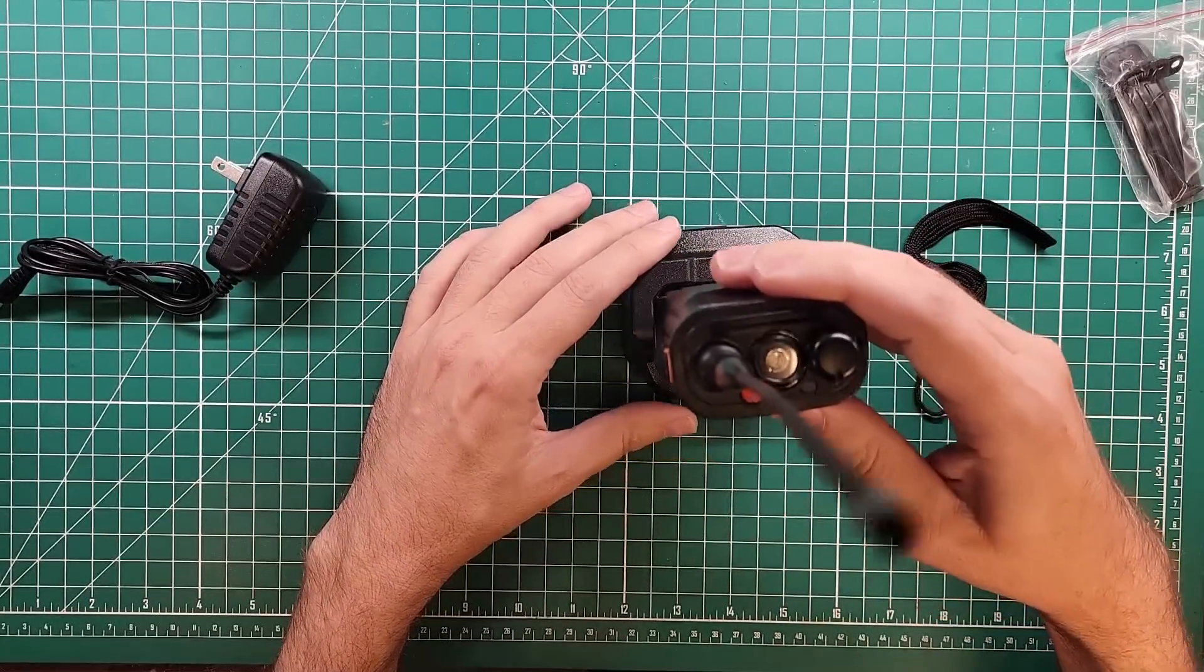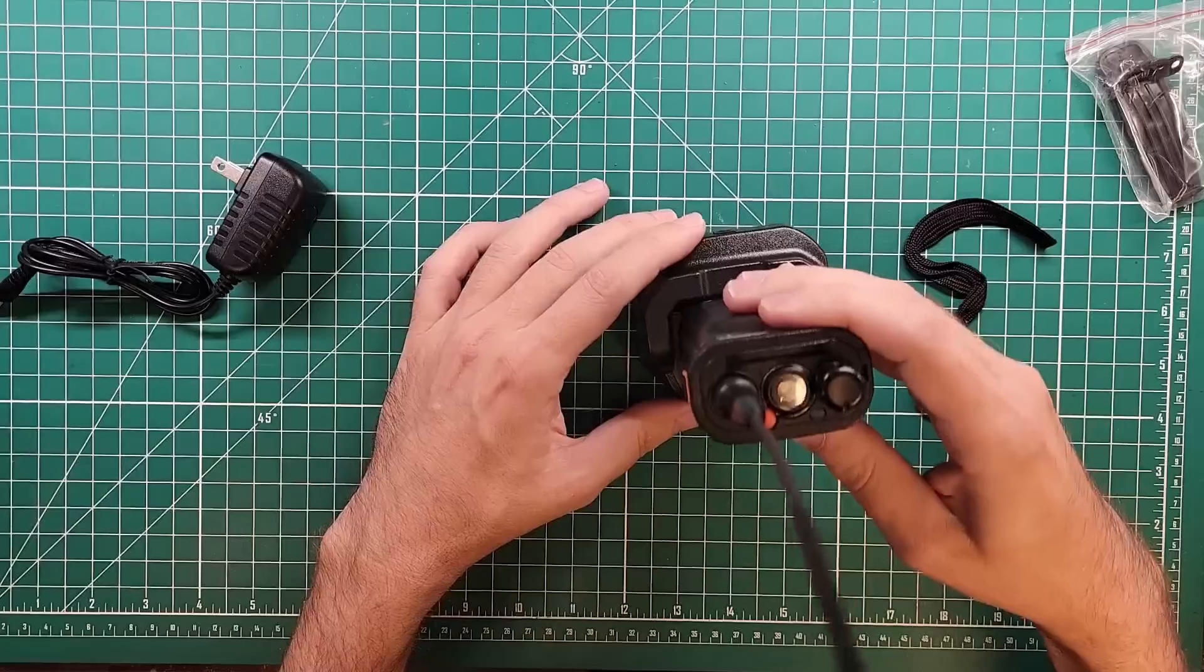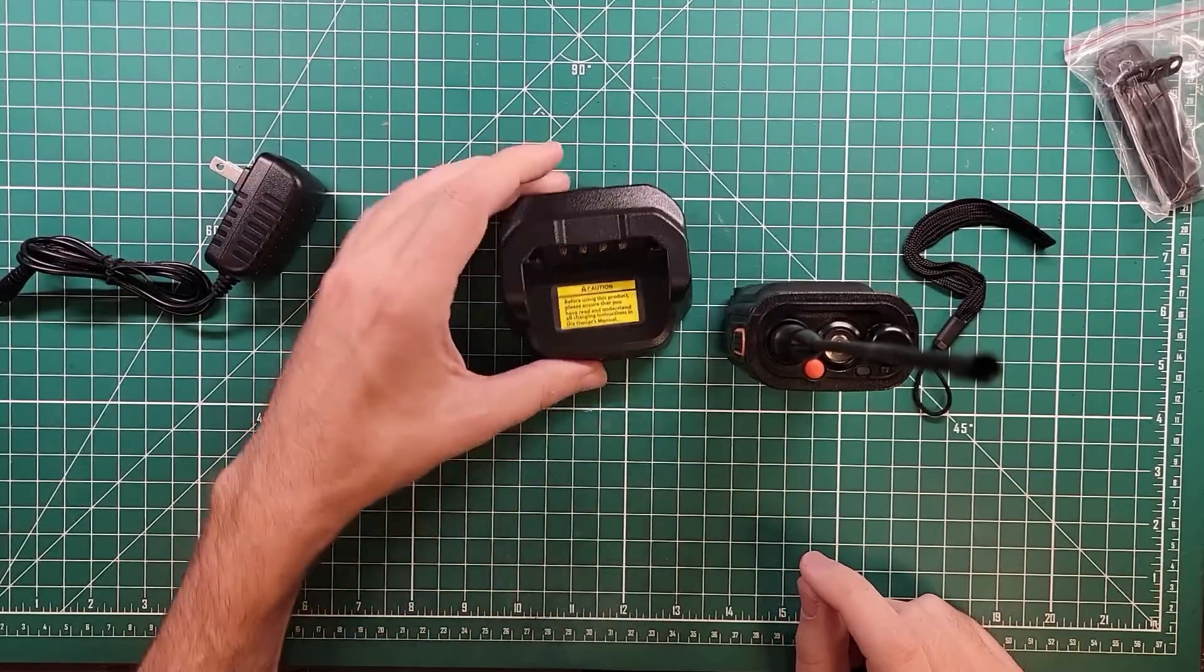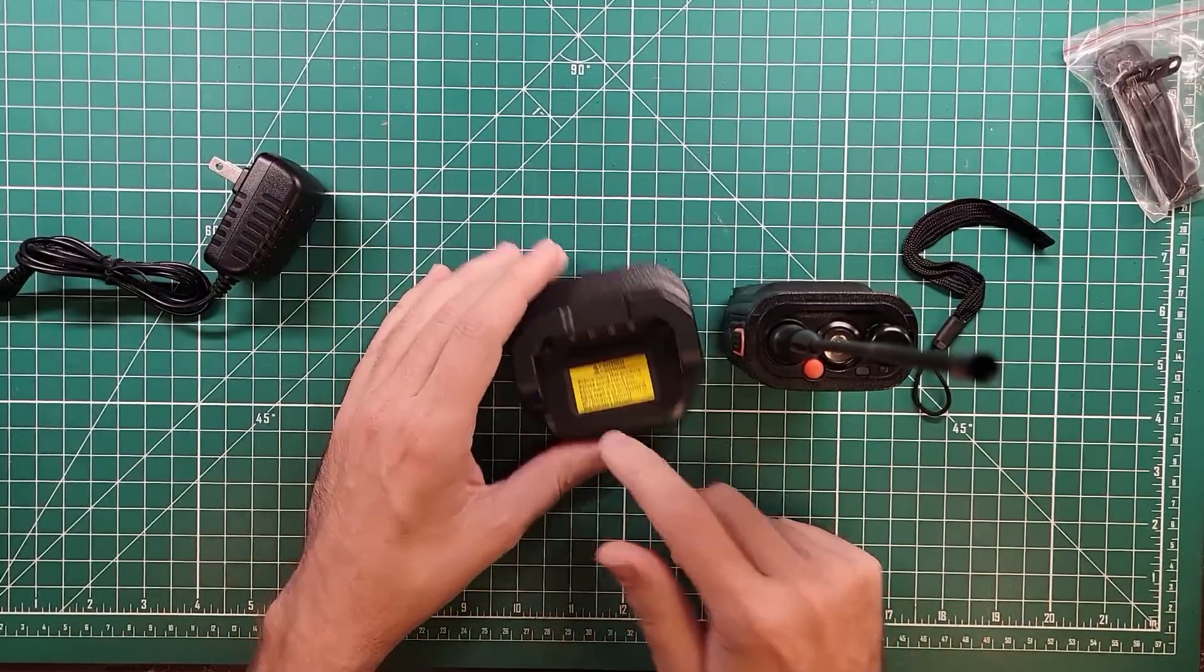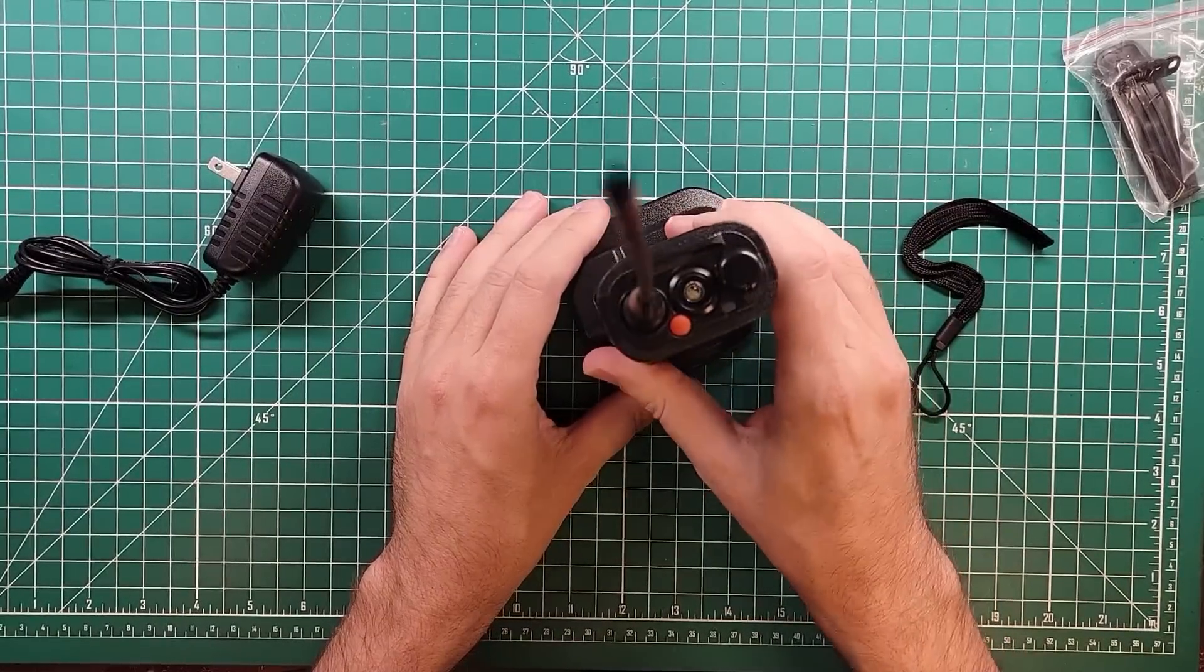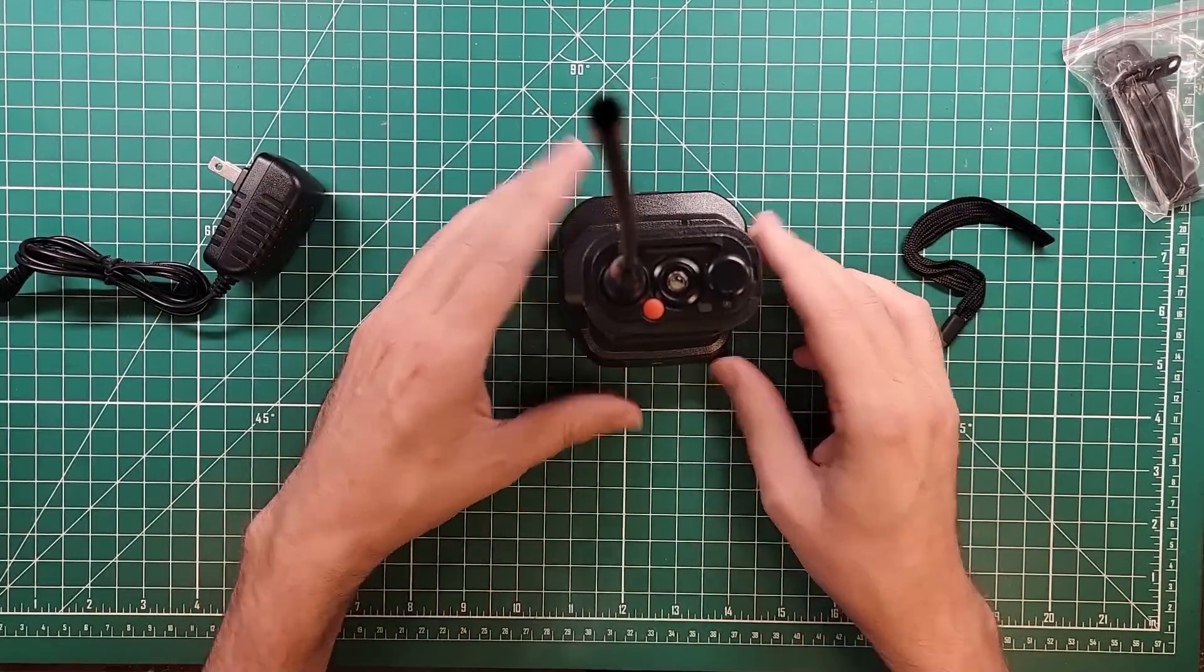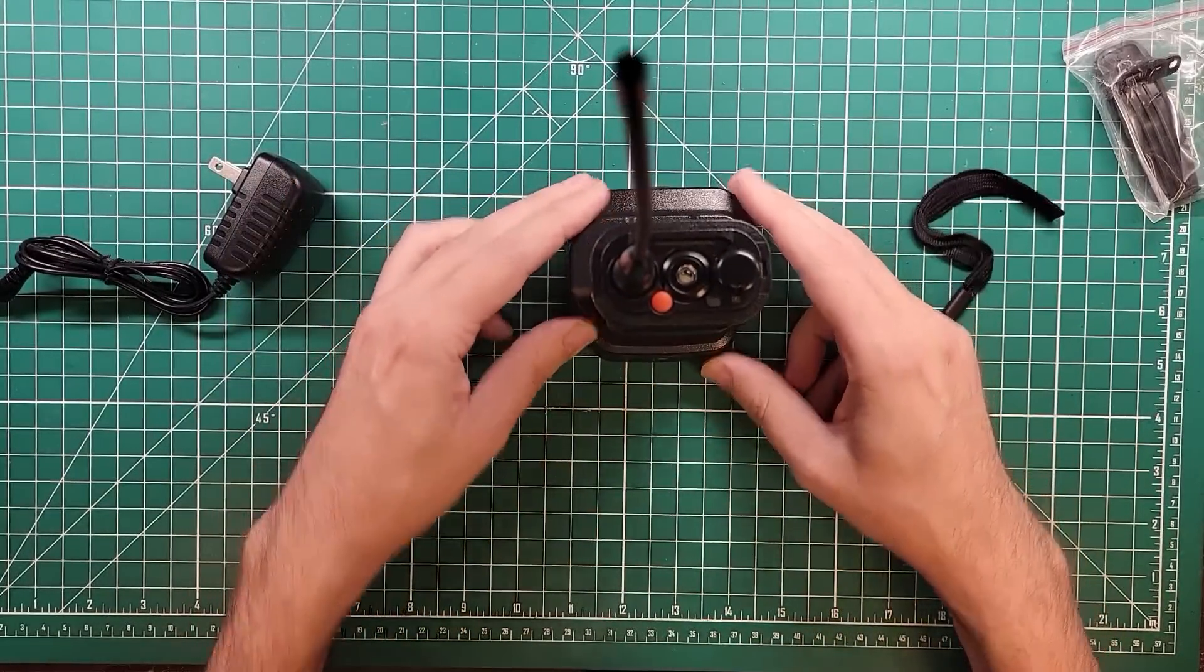This will go in like... oh missed, missed, got it. One of the easier ones to get a radio into, surprisingly enough. Usually these are pretty much a pain in the butt. You've got to be very specific about how you line it up. This works out pretty well. Nice little stand.